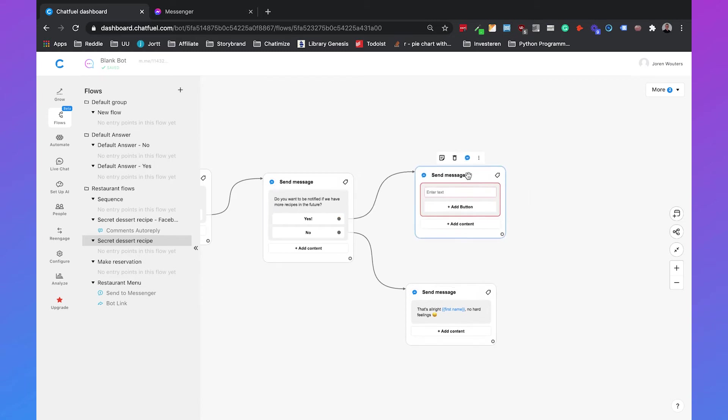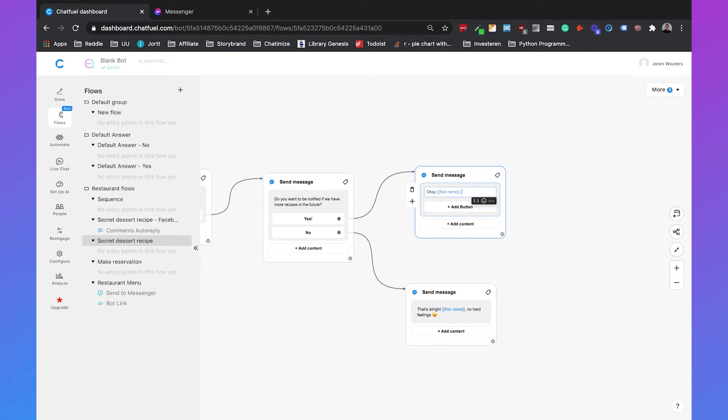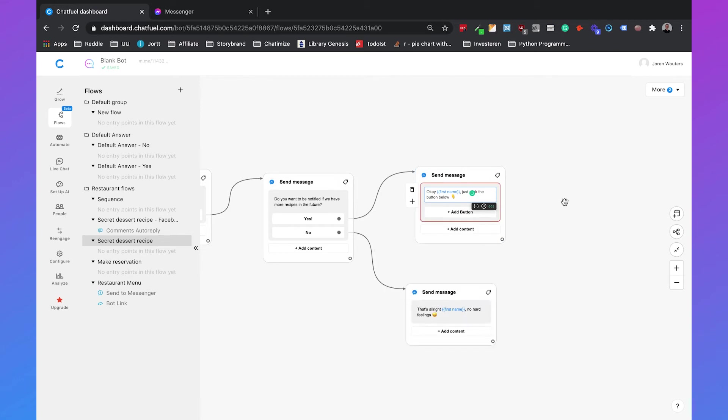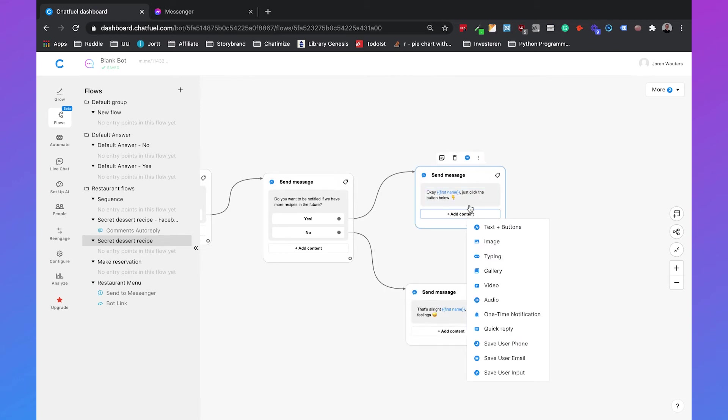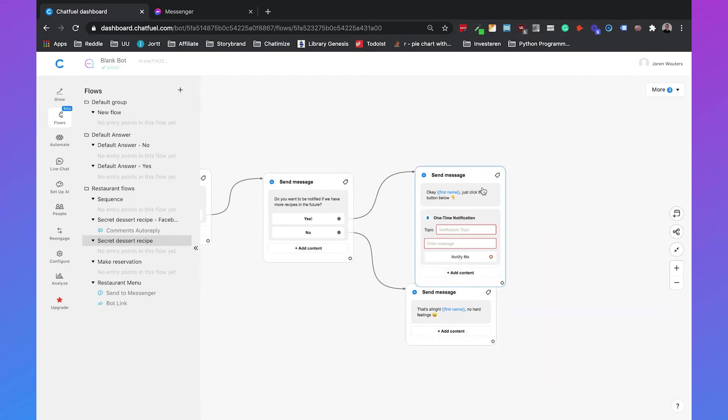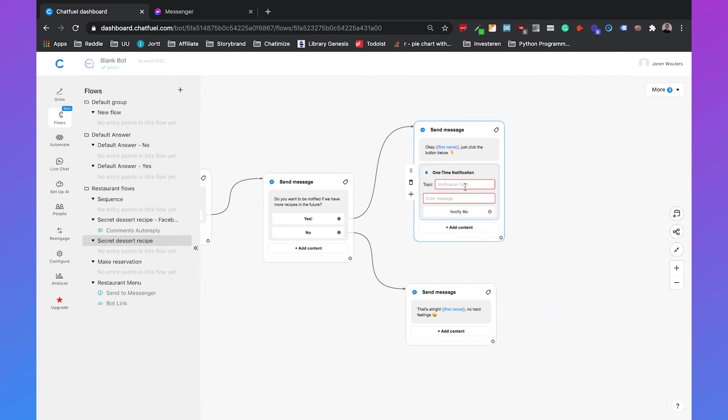And if they want to be notified if we have more recipes in the future we can just add another message with okay first name just click the button below and then we add another message. Then we have this nice icon and then we'll add the content and we'll add the content one-time notification and if we click here you can specify the topic of the one-time notification so in our case will be the recipe.